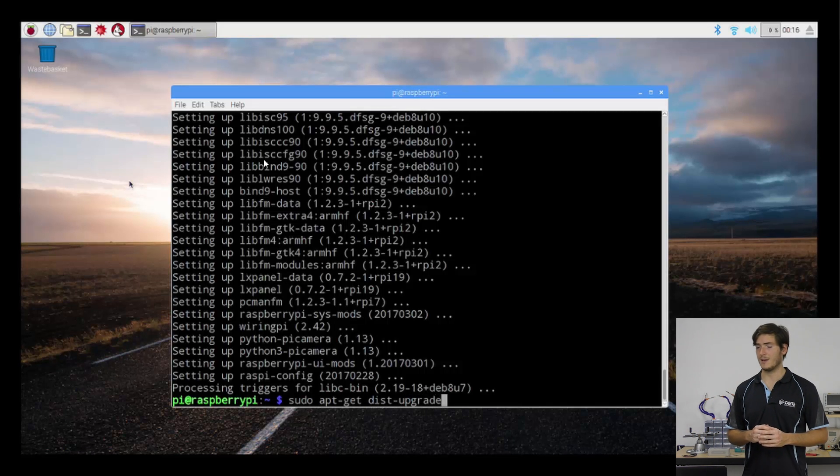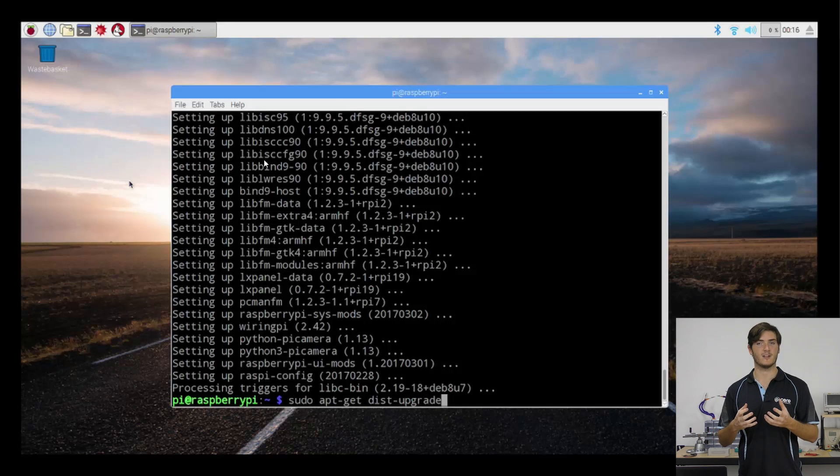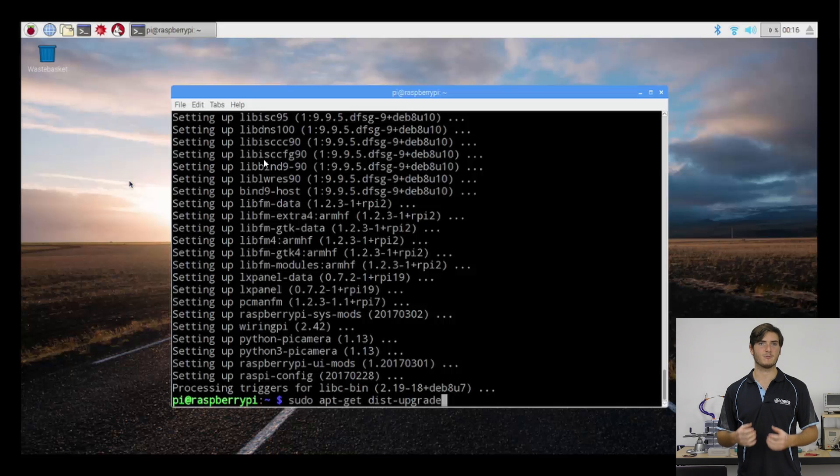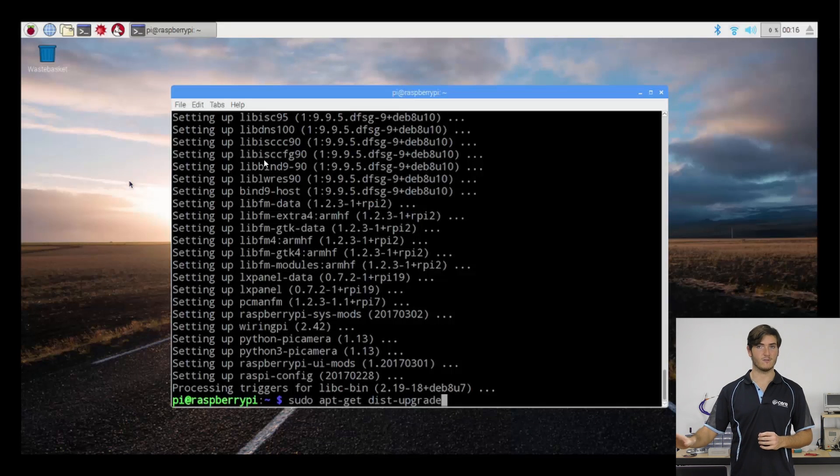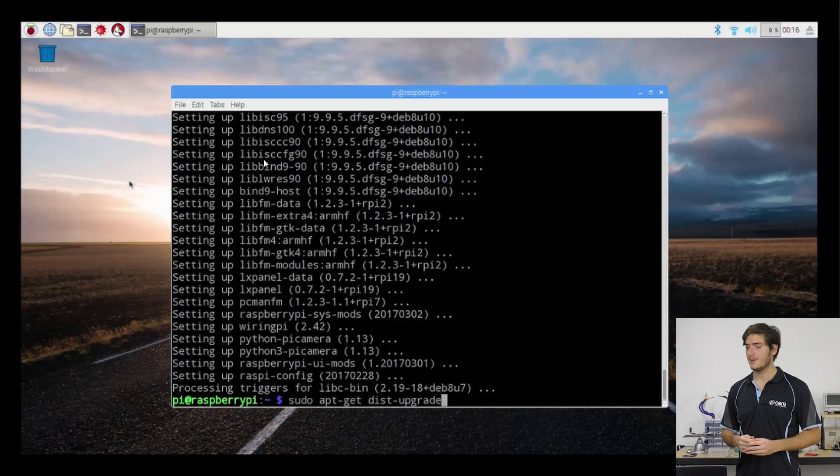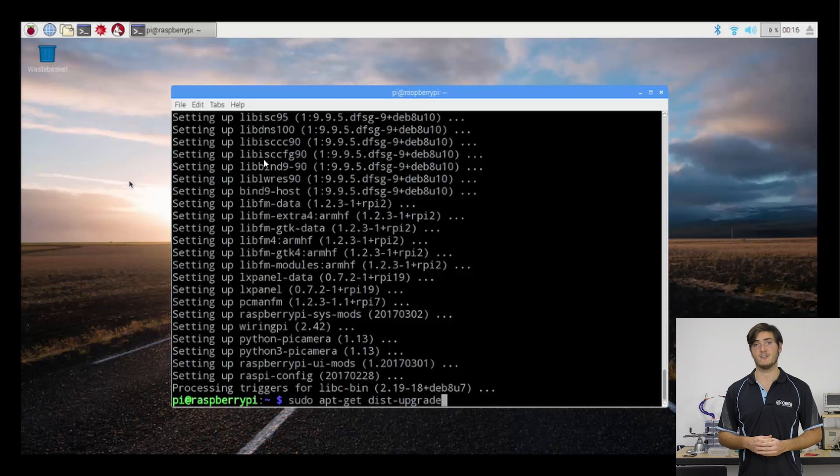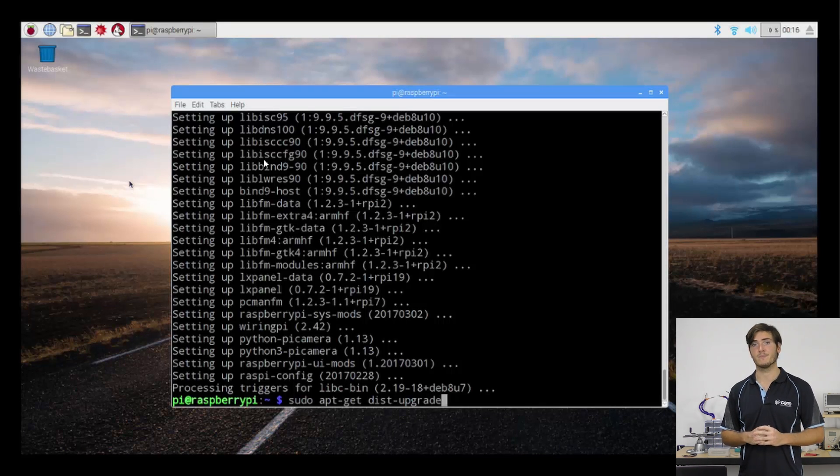And that will upgrade your distribution of Raspbian. That's like upgrading to the newest version of Raspbian rather than just the software packages that are inside it. We will include some material for that in the supplementary material section beside the video.